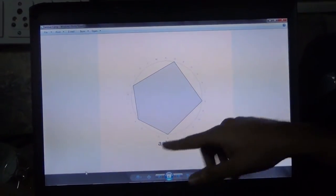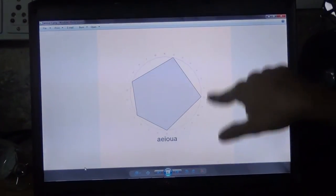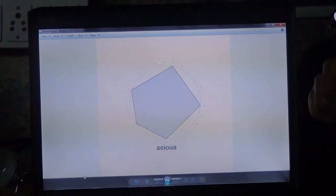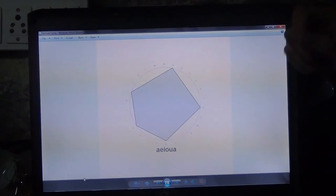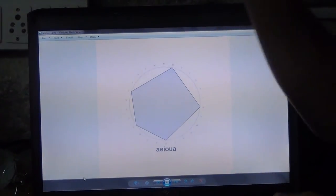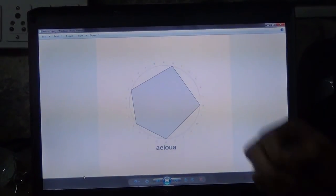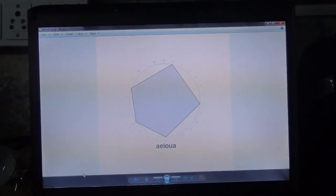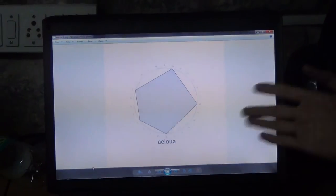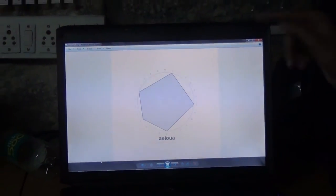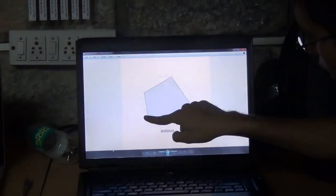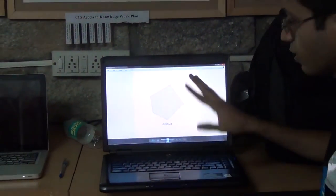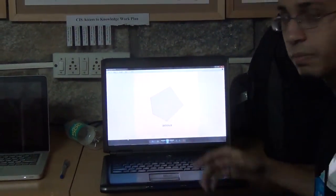So if I'm writing A, E, I, O, U, A - I start at A then E, I, O, U, A - which gives you a very nice and clean polygon.